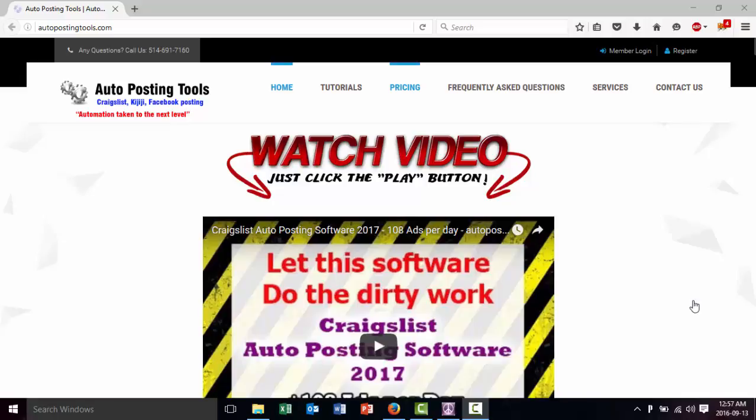Hi, hello and welcome to AutopostingTools.com. Today I want to talk to you about trending topics.